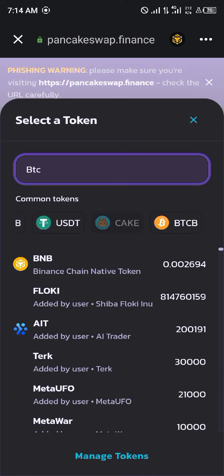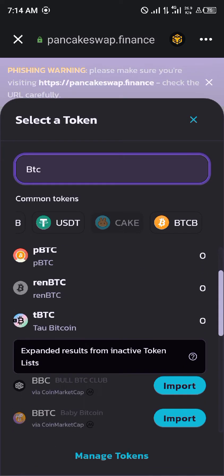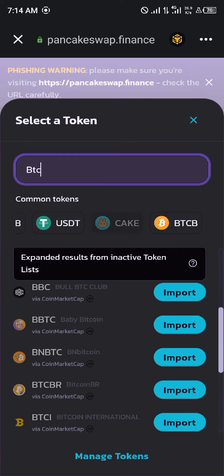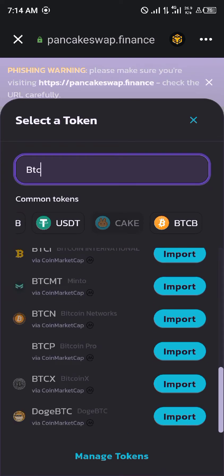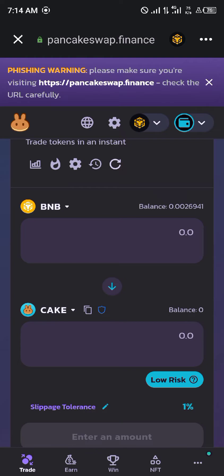That's Bitcoin. However, it doesn't bring up the normal Bitcoin we're used to. You cannot swap your Doge to Bitcoin on PancakeSwap either.